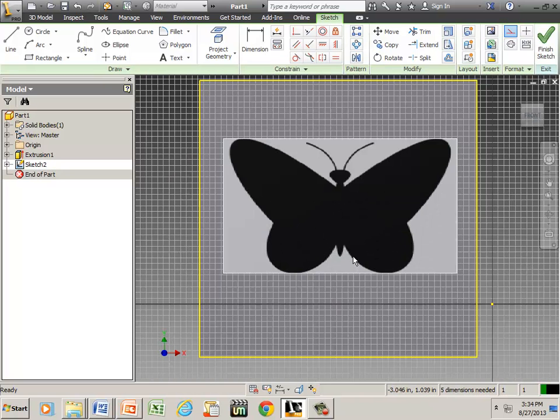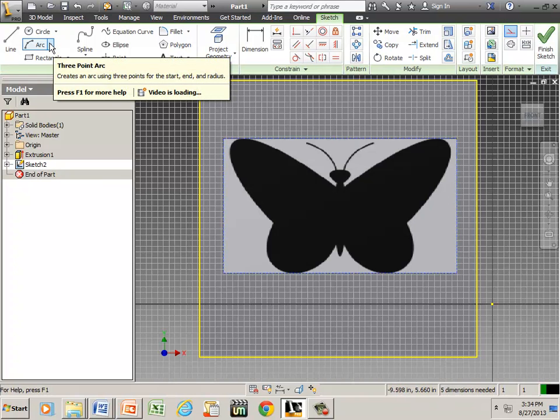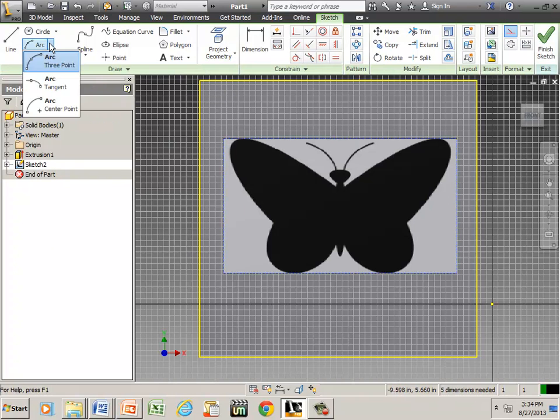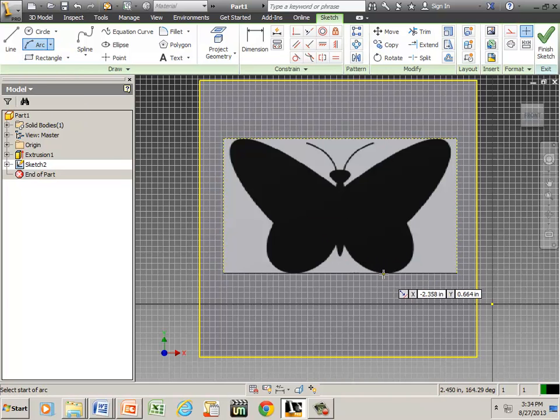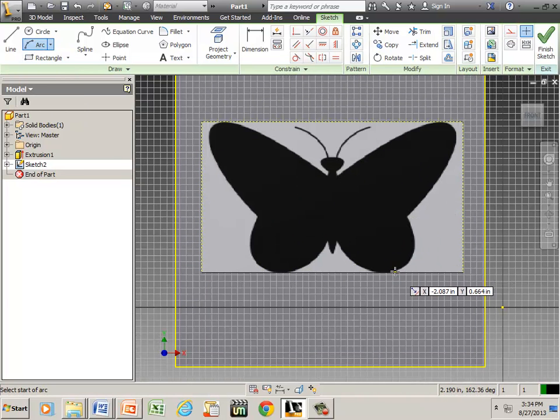Now what I want to do is go all the way around this butterfly by tracing it. So if I go to Arc Three Points, I'm going to click two places.